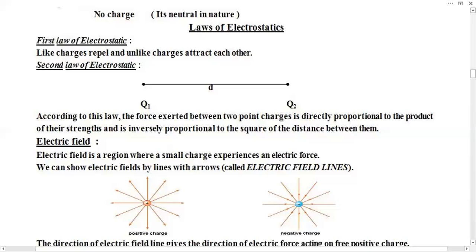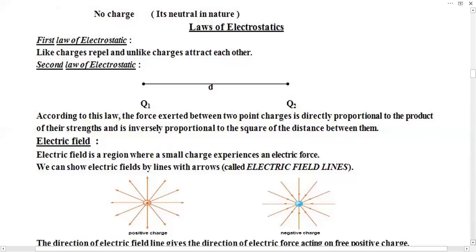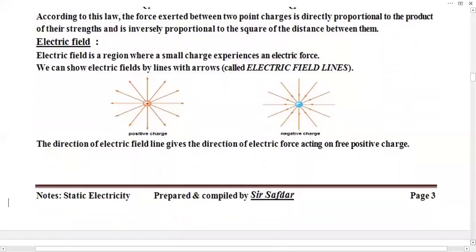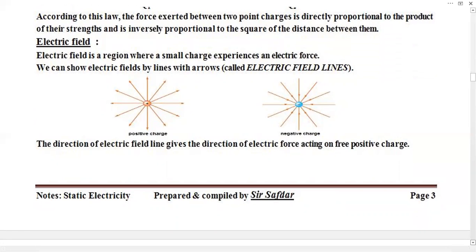Now I am going to discuss electric field. What is electric field? Electric field is a region where a small charge experiences an electric force. This is a region where a charge experiences a force — that area is called an electric field.